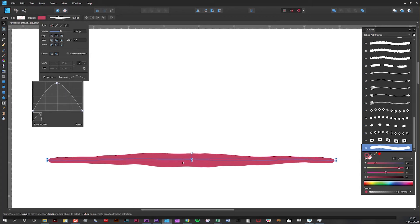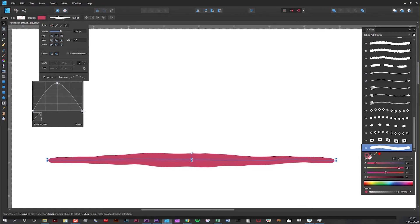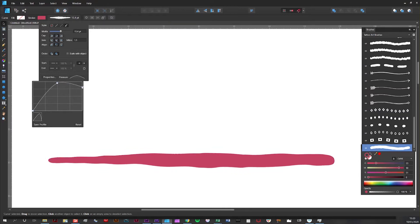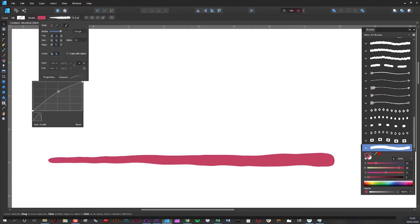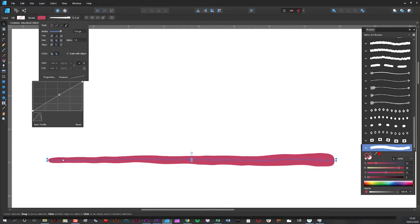So if I wanted to create a curve with a wide end this end and a thin end that end, I would move that part of the Bezier curve to the top. And even that out and as you can see thin end, fat end.